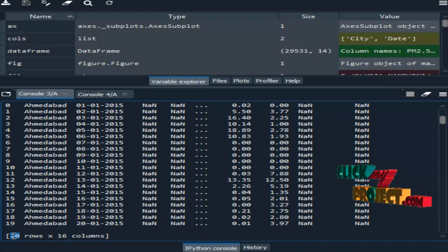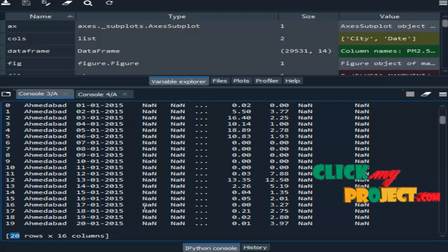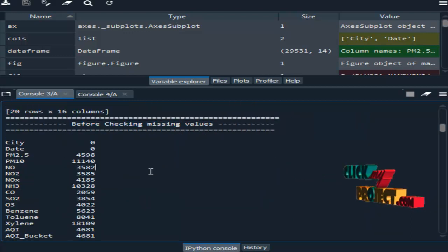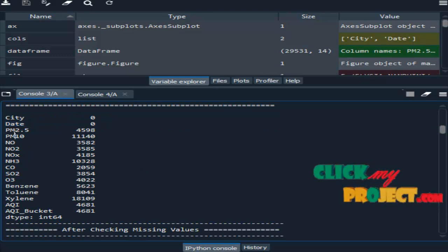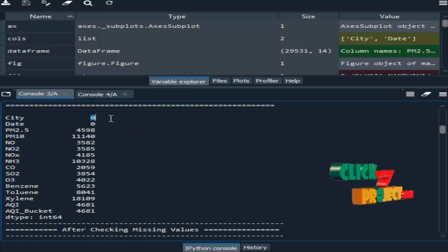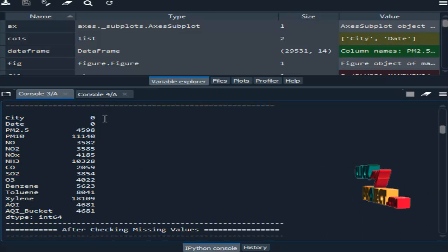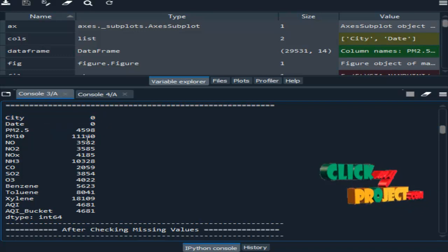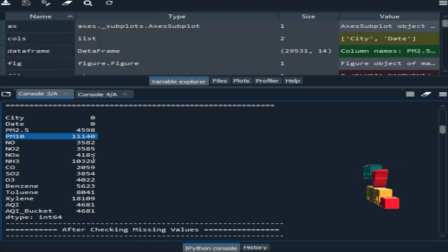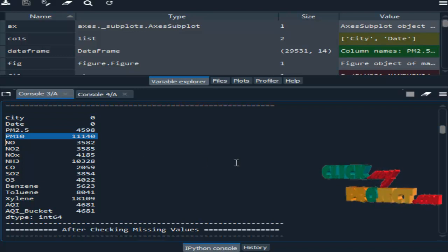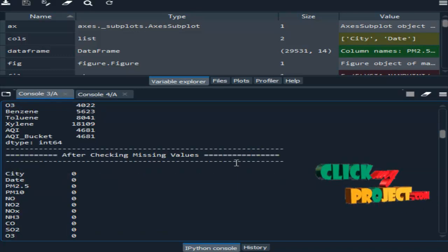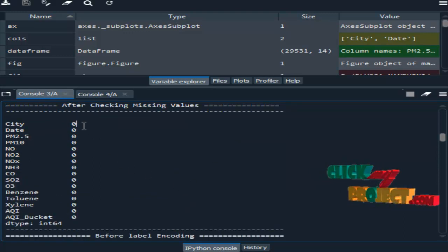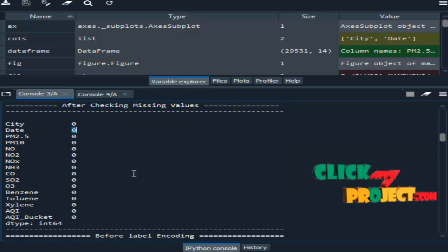Only 20 rows of data are displayed from our dataset. Then we check for missing values. These are the column names, and every column is checked for missing values. Zero means there are no missing values in the corresponding attribute. So this shows the count of missing values present in each attribute. After checking, every column contains zero, meaning there are no missing values.